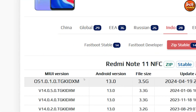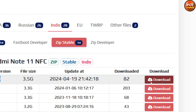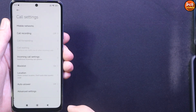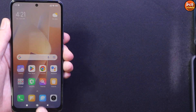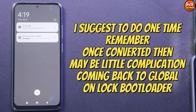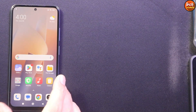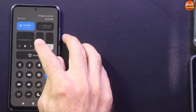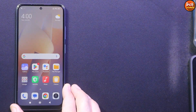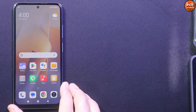HyperOS is already released for the Indonesia region ROM, and the Indonesia region ROM is the only ROM that will have Me Dialer and Me SMS applications. If the Taiwan region ROM is available, that will also have Me Dialer, but currently the Redmi Note 11 does not have the Taiwan ROM. I was getting a lot of messages to make a video on how to convert from global HyperOS to Indonesia HyperOS.